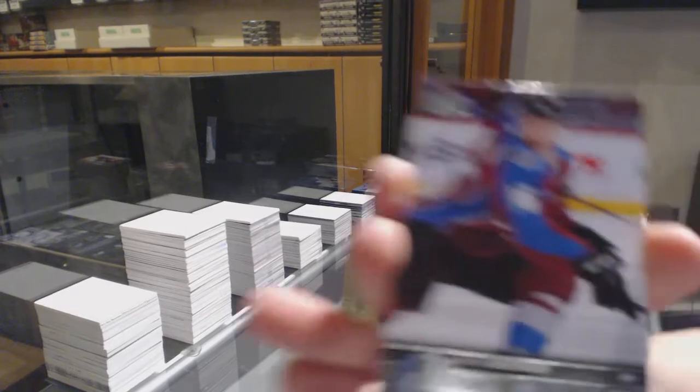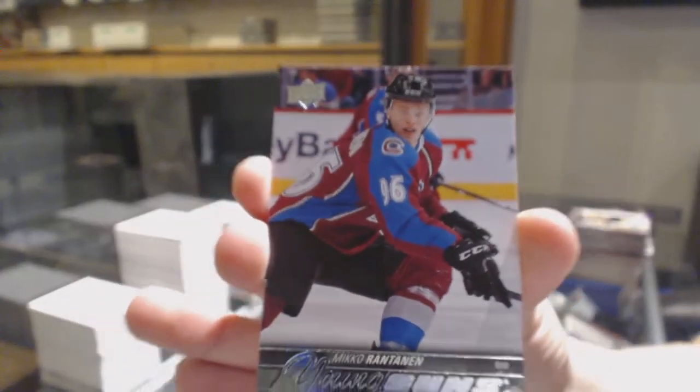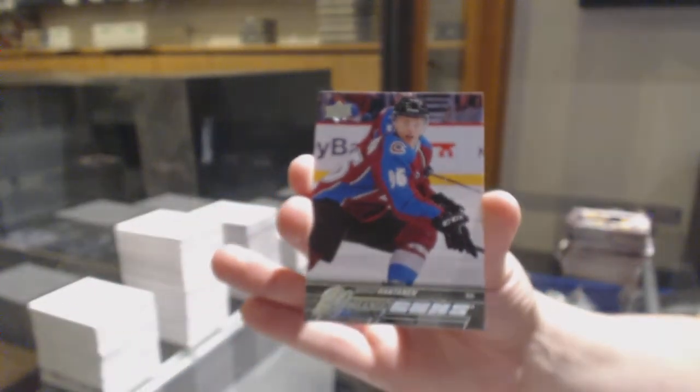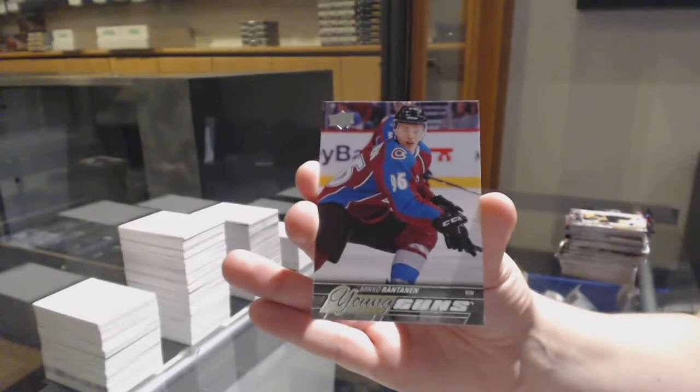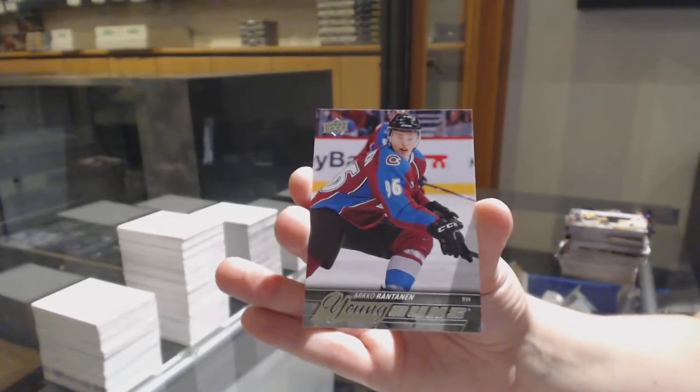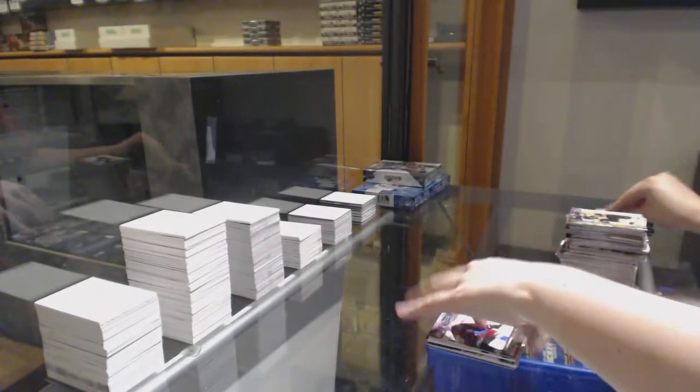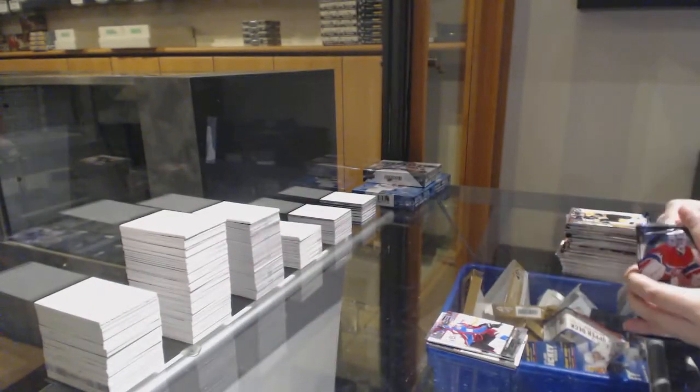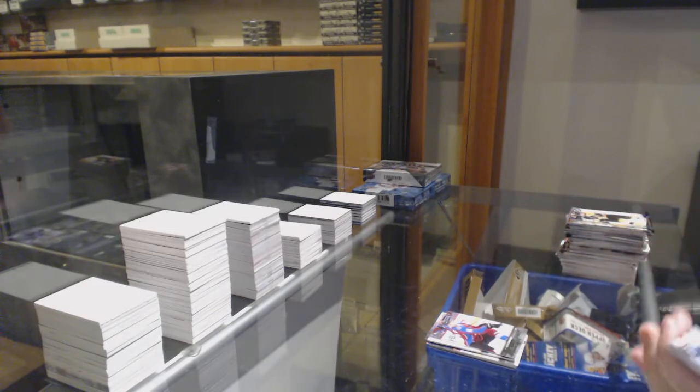Young Guns Mikko Rantanen. Still not a bad one at all. Not McDavid, but not bad.